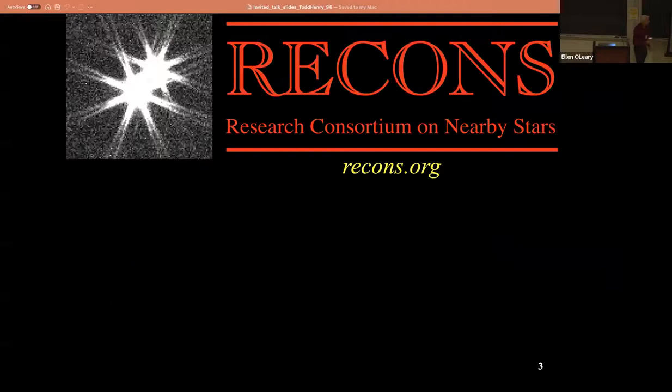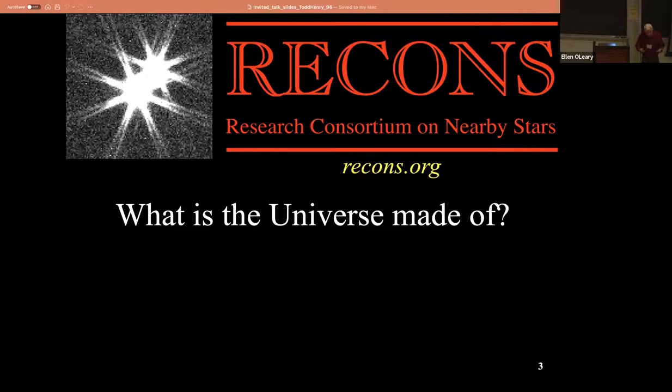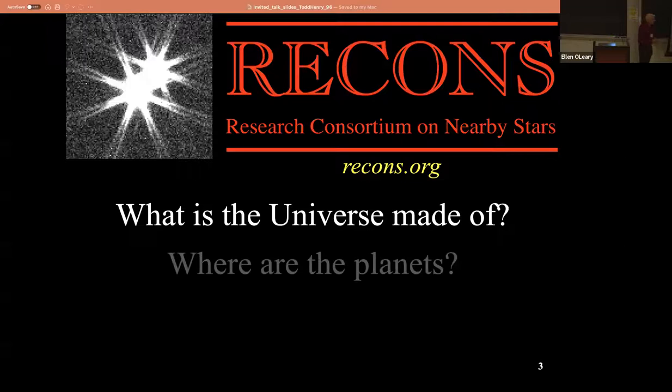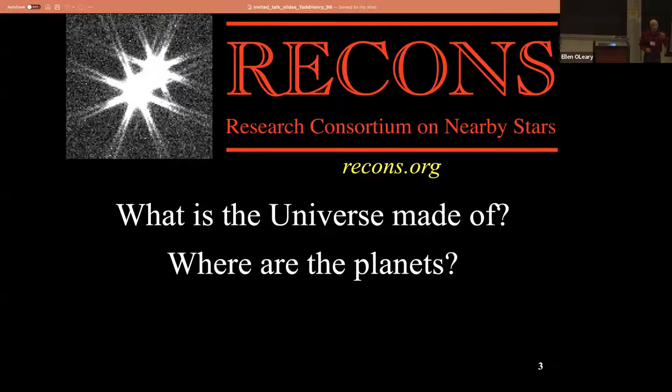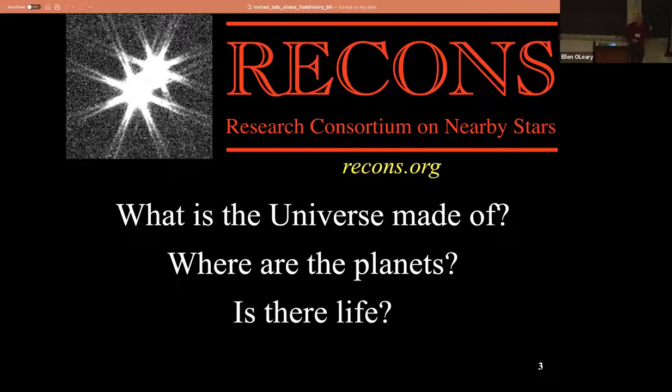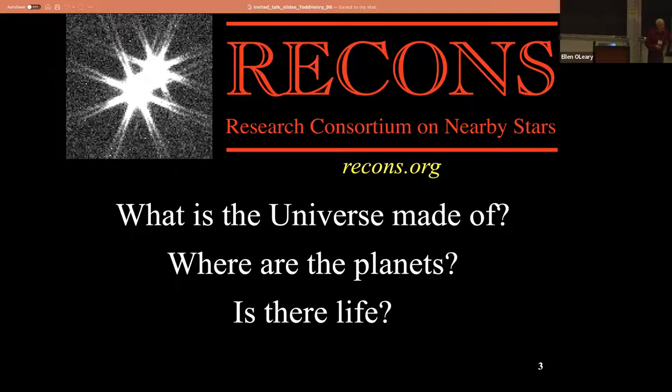In our group - the RECONS group - we're trying to figure out what the universe is made out of. I know why you're here: where are the planets? And the ultimate question most of you are concerned with is, where is the life on those planets? When I became a baby astronomer and got my PhD a couple years ago, you couldn't talk about life on other planets without people looking at you strangely. And now, if you don't do that, people look at you strangely.